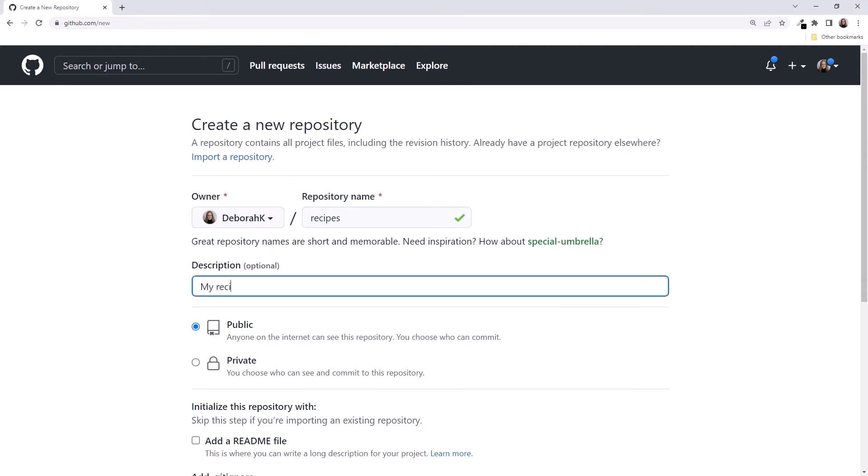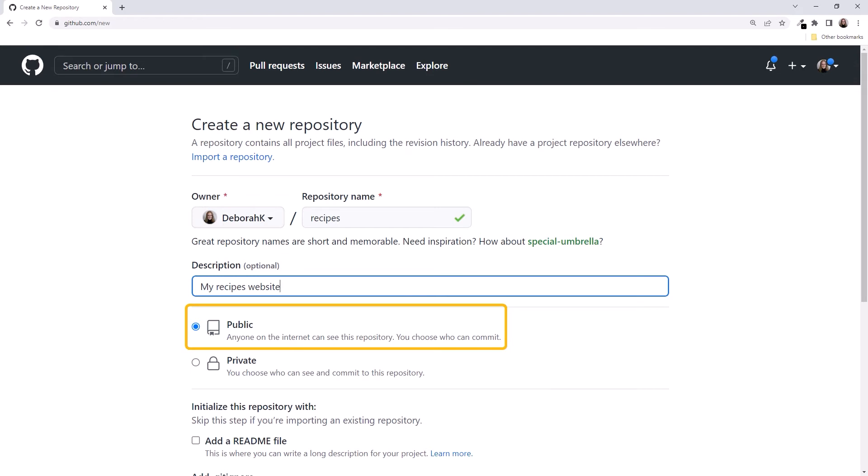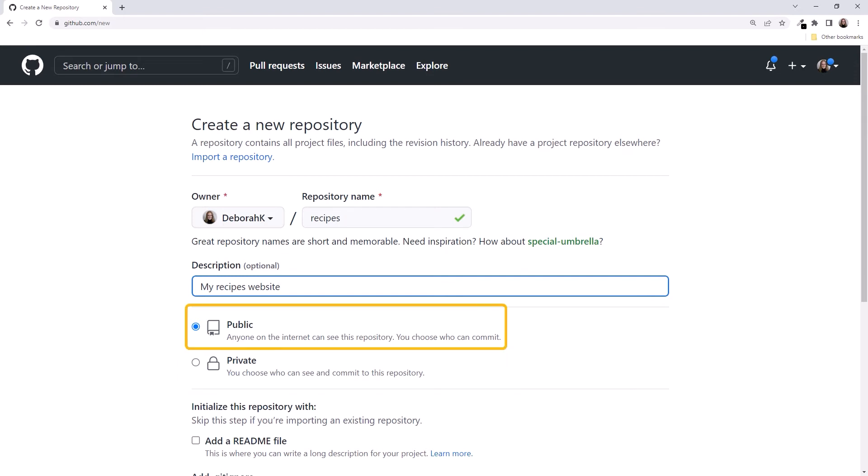We can optionally provide a description. Next, we have the option of creating a public or private repository. If we create a public repository, anyone on the Internet can see it. But only collaborators that we pick can commit to it. So we don't have to worry about strangers changing our files. If we create a private repository, it's private except for our chosen collaborators. We may want to make our repos public and share our code with others, unless our code is proprietary.